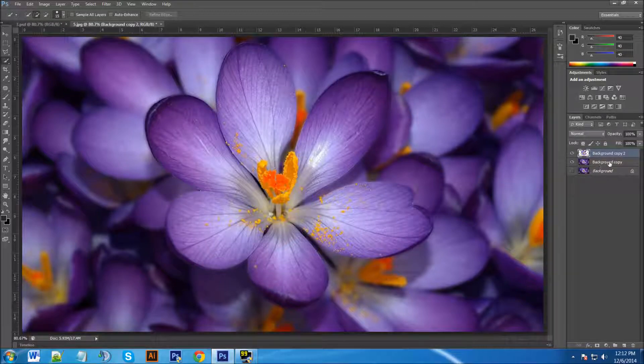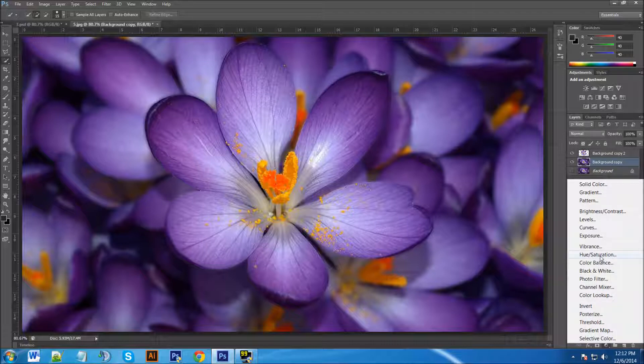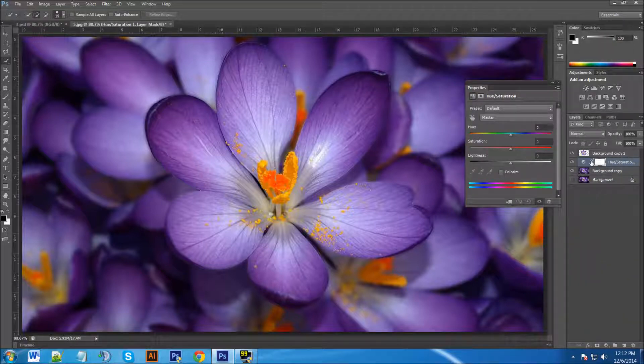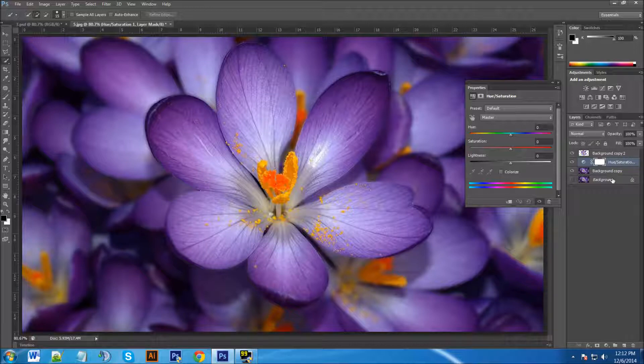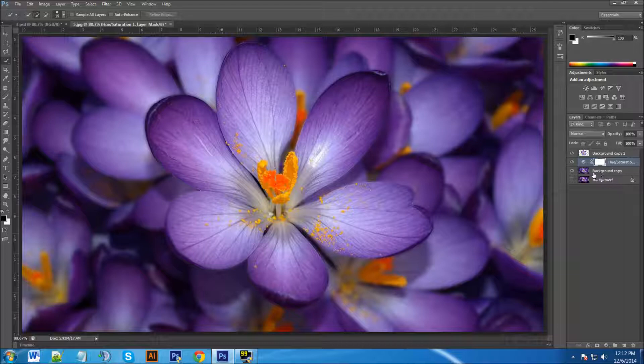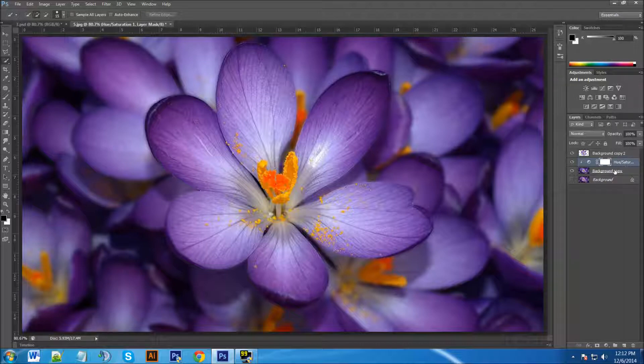Now once that's done you want to click on the background copy layer, go down to your Adjustment Layer which is a circle here and go to Hue and Saturation. Now with the Hue and Saturation you can see the layer here, it's going to affect everything below its layer. But if you want it to just affect just the layer right below it you want to click between these two lines but you want to hold Alt and you can see this little arrow up here. Once you see the arrow up here left click one time and what it's going to do is it's just going to affect just the layer that's underneath it.